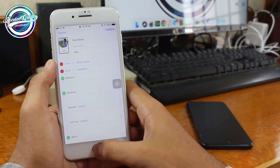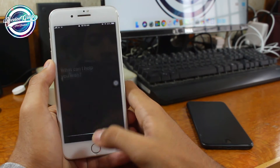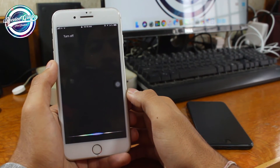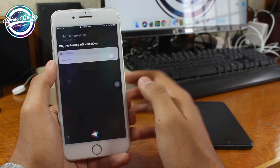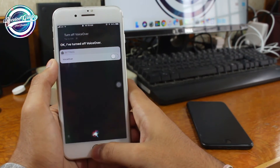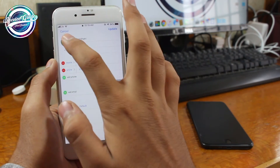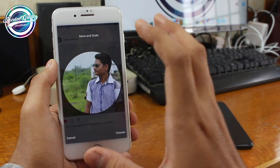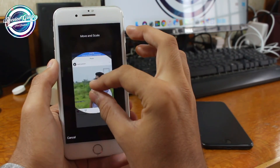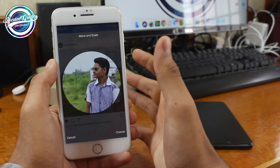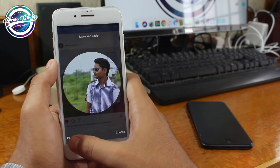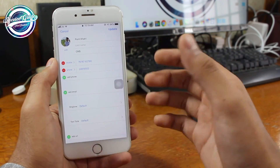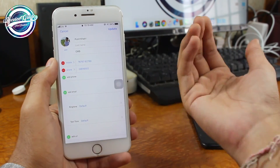Turn off VoiceOver: 'Turn off VoiceOver.' VoiceOver is off. Now you can tap and hit 'Edit Photo' to get access to the full resolution photo. You can completely have access to this particular photo.